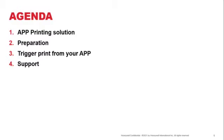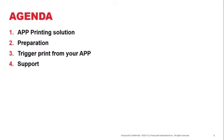Next, we'll look at what are some of the preparation required for you to get printing to the print services. We also will be walking through the code itself in terms of which code will help you to trigger the printing of the HTML, the PDF, and also the images from your app to the printers. And last but not least, we also look at if you have some challenges, where do you get the support for the print services?